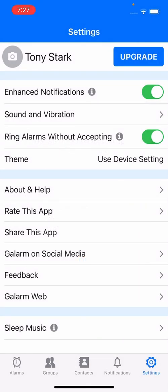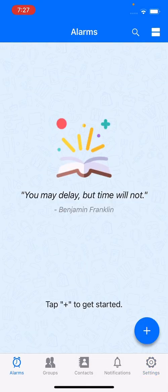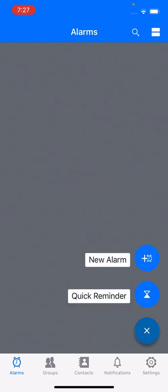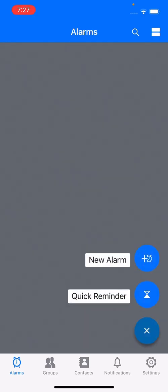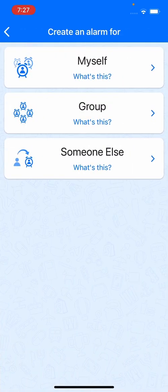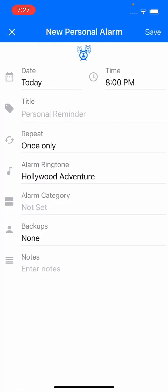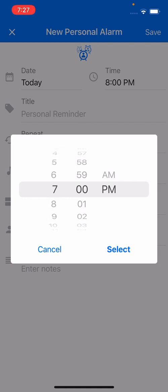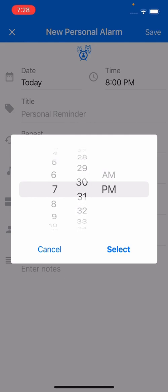I'm going to mark it OK and then go create a new alarm. Let's say I want to create one just a couple of minutes from now — I'll set it for 7:30 PM. Here we go, I'll pick 7:30 PM.